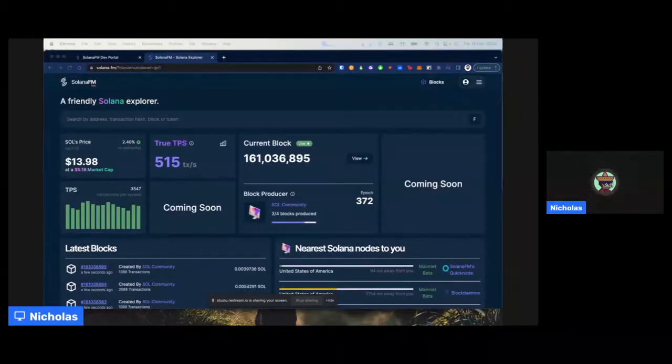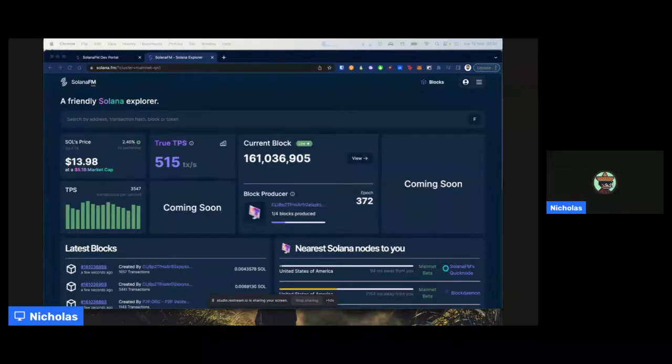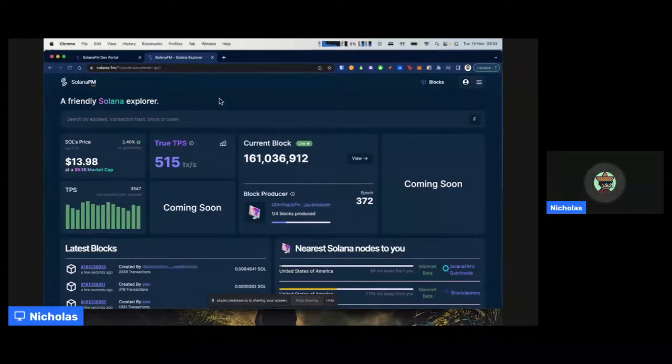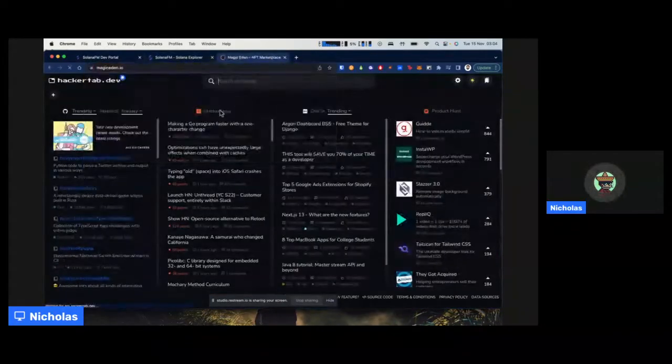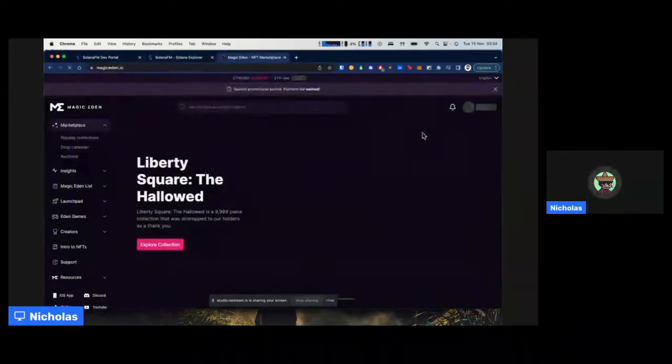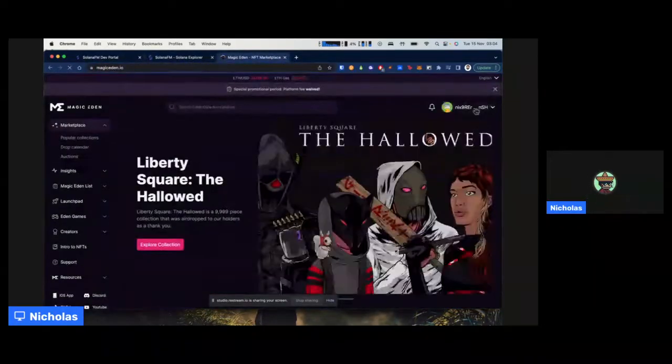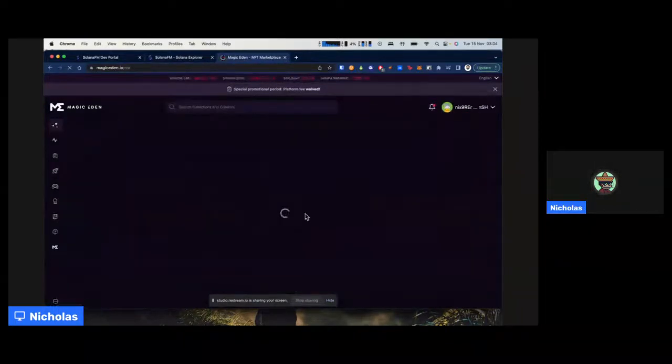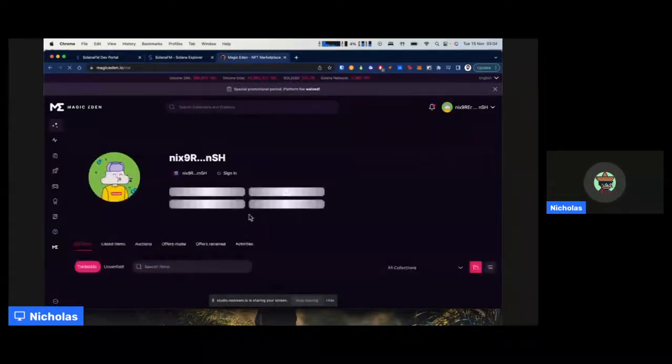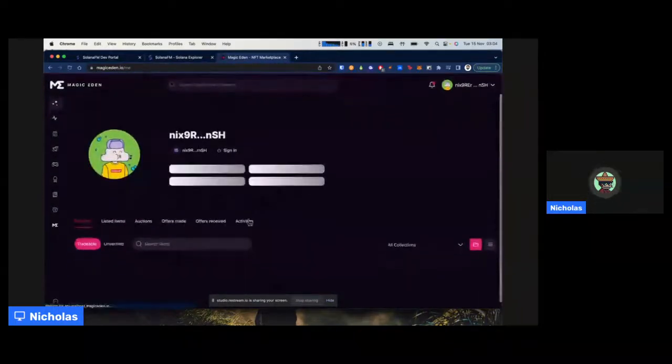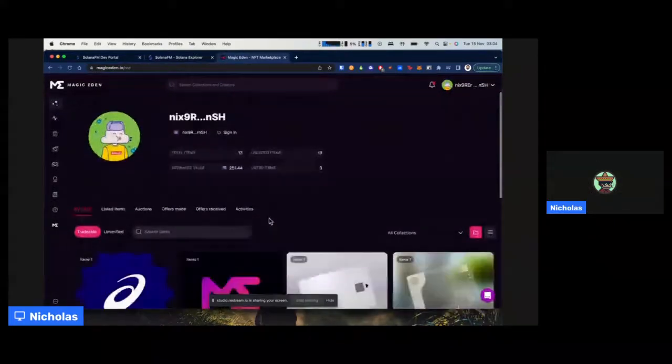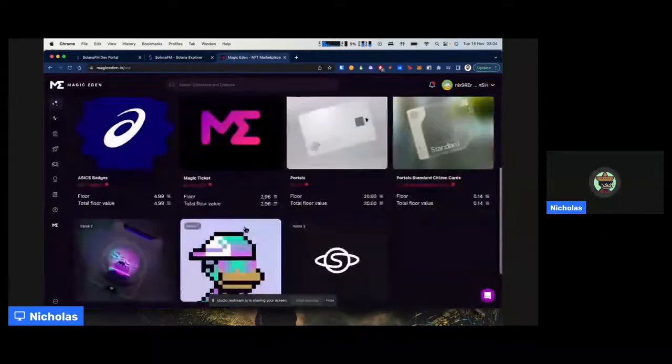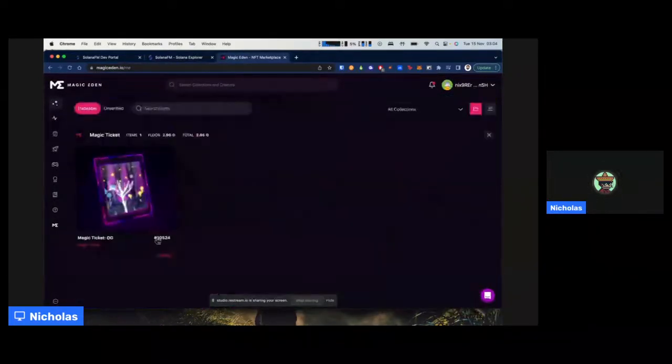So I'm Nick from Solana FM. And if you've never heard of us, we are kind of the explorer for Solana. And you can actually see us available within Magic Eden. You could briefly see snippets of us existing around the platform by viewing practically an NFT.